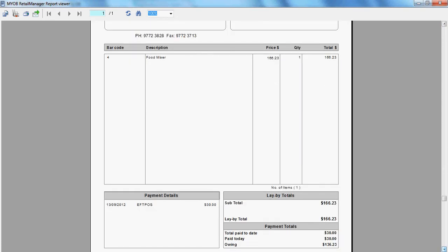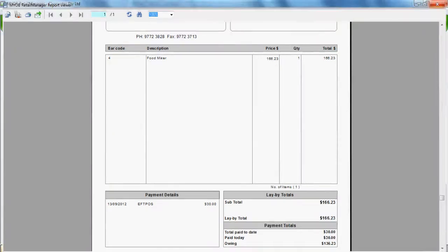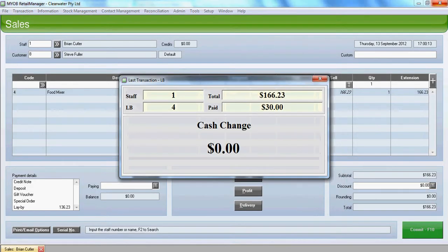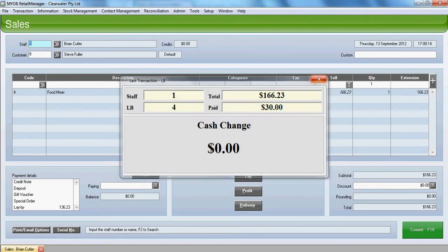We can see on the docket the value of the goods and the value of the payment to date. And what's owing.